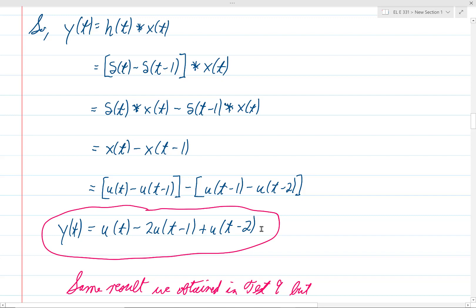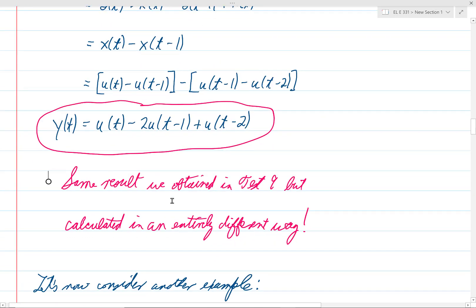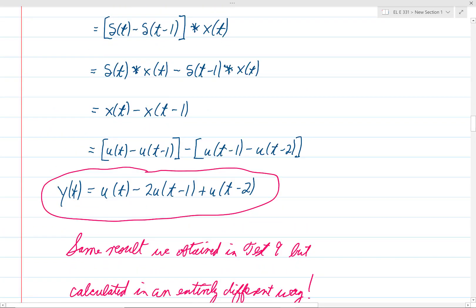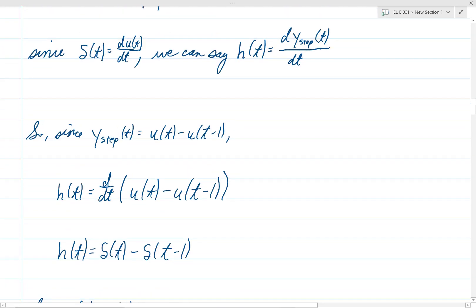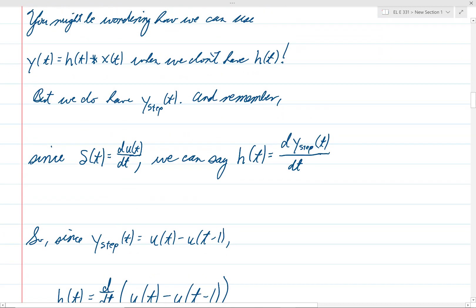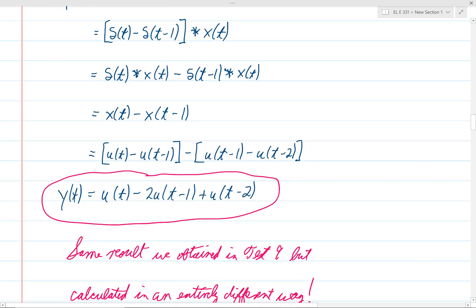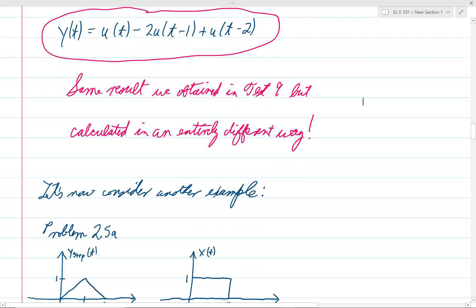That is the same result we obtained in test 9, but using an entirely different method. Notice we never had to explicitly calculate any integrals at all. This is really nice.